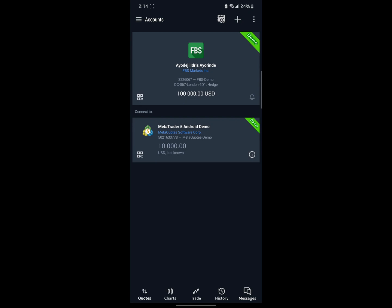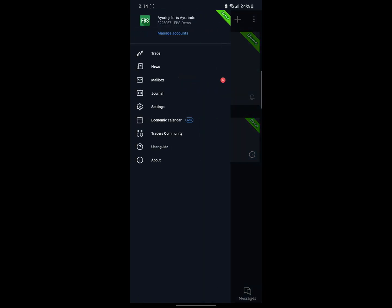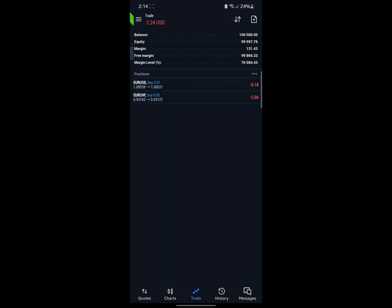I have my FBS demo account connected right here. For the first time you're going to get a MetaTrader 5 Android demo account which comes with that. I'm going to click on Trade — so once you click on the menu and click on Trade, you come back to the Trade section.